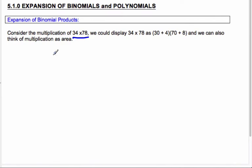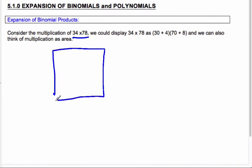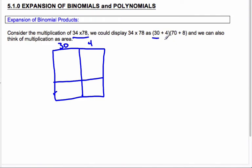We're going to look at area, actually. I'm going to make a box, and I'm going to pretend that this is 30 and this is 4, because that's 34. Anytime you're multiplying, it's like taking a length times a width. So that length of 34 could be separated into a length of 30 and a length of 4. And 78 could separate into 70 and 8. Then I can take these little area parts and multiply these lengths and widths.